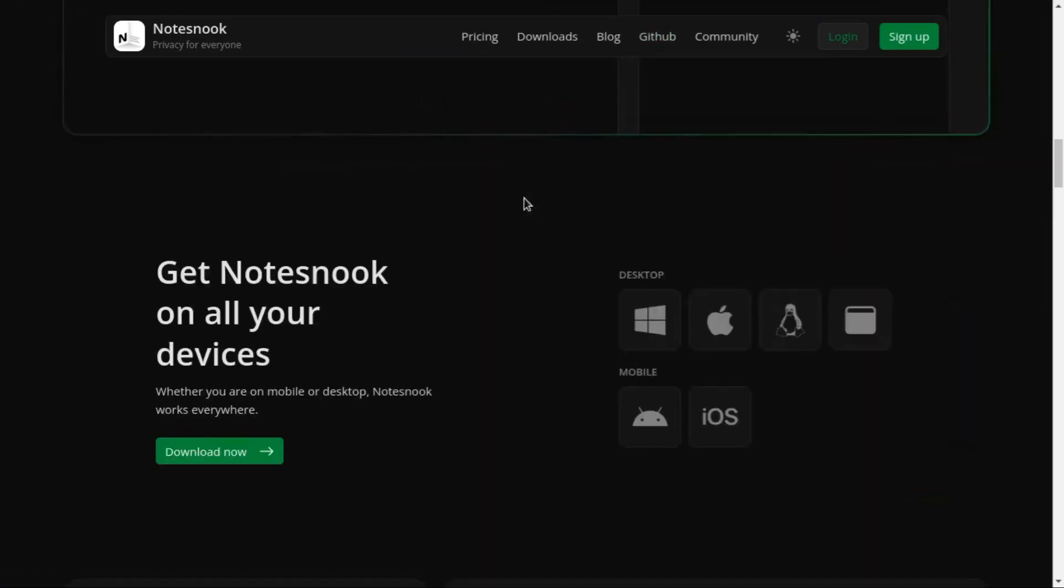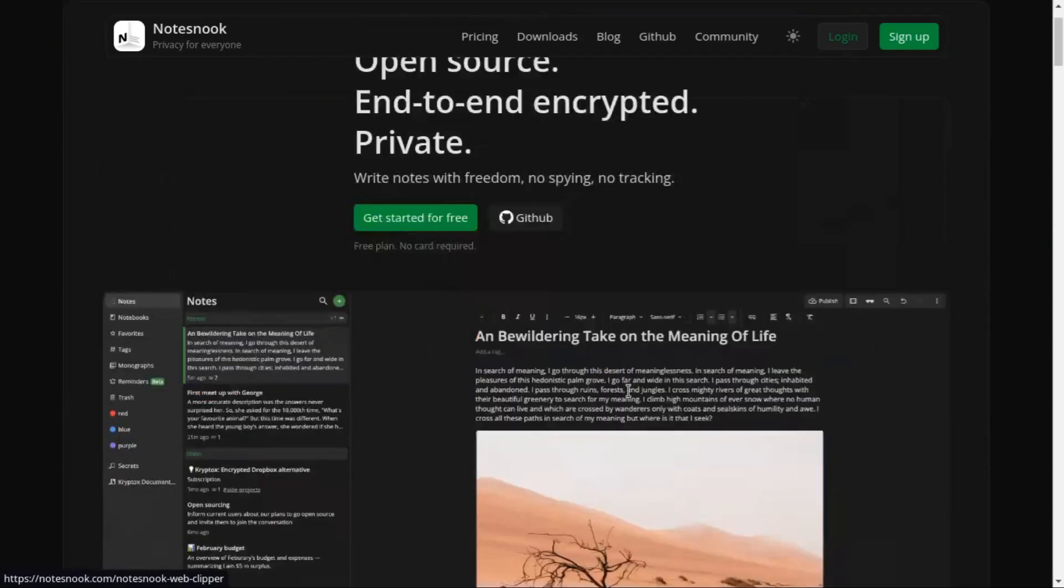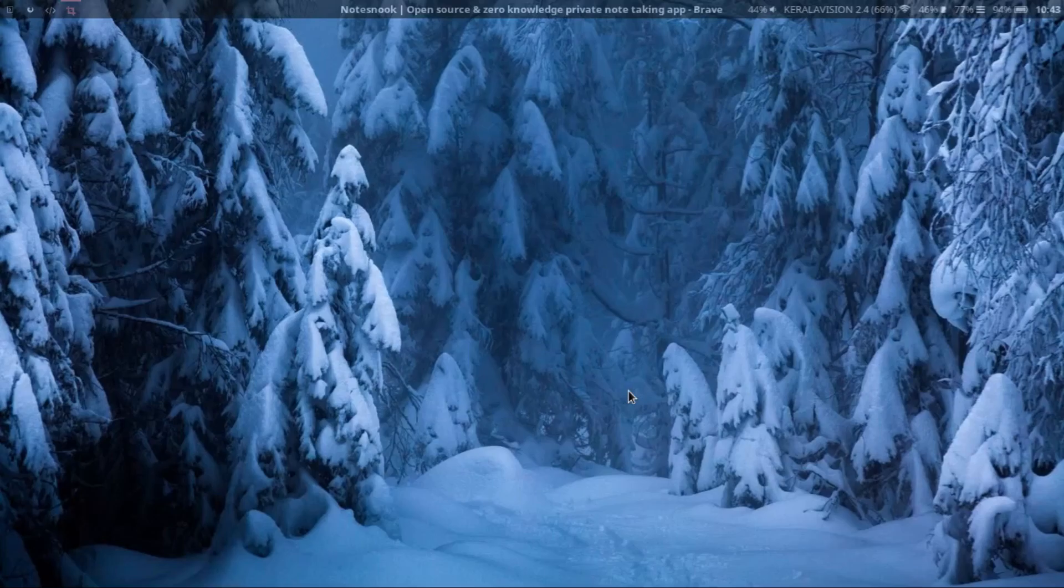It also supports all devices including Android and iOS, macOS, Windows, so it's compatible with all your devices.